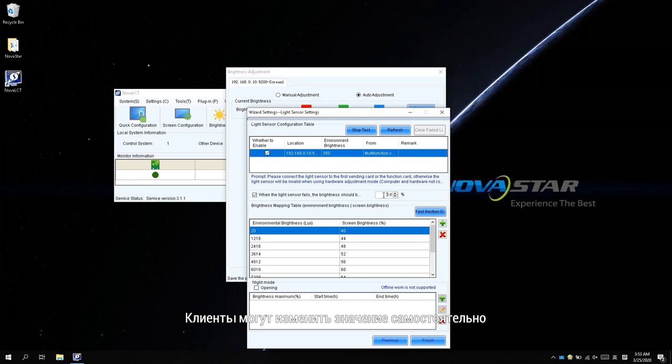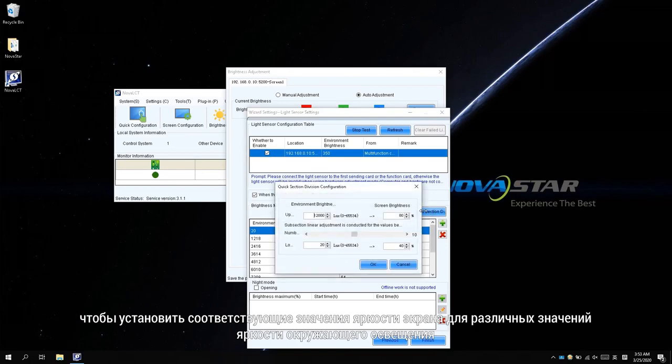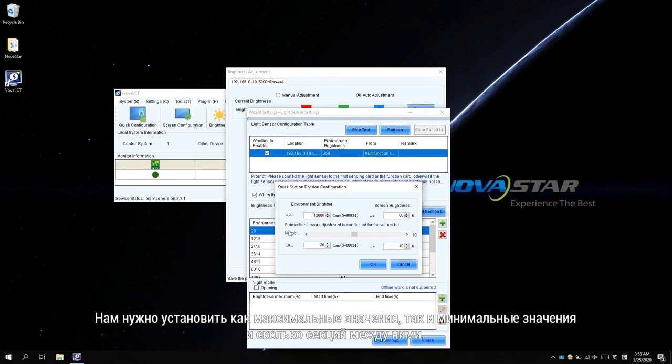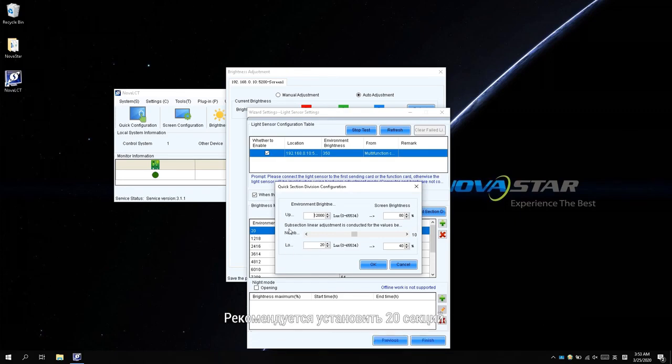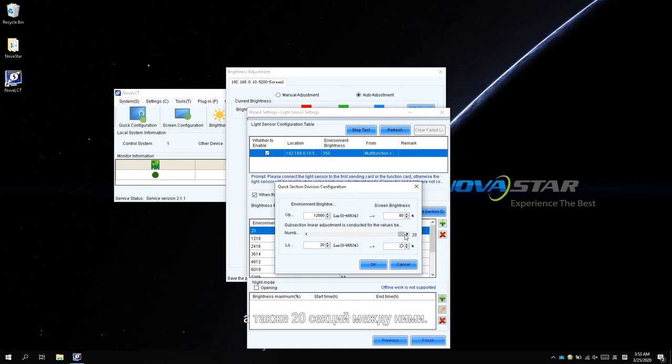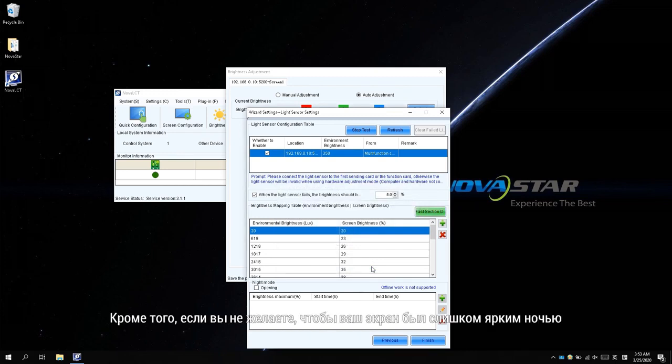In the brightness mapping table, click Fast Section Division to set the corresponding screen brightness values to different ambient brightness values. We need to set both maximum values and minimum values and how many sections between them. It is recommended to set 20 sections. For example, we can set 80% for maximum ambient brightness and 20% for minimum ambient brightness and 20 sections in between. Then click OK.